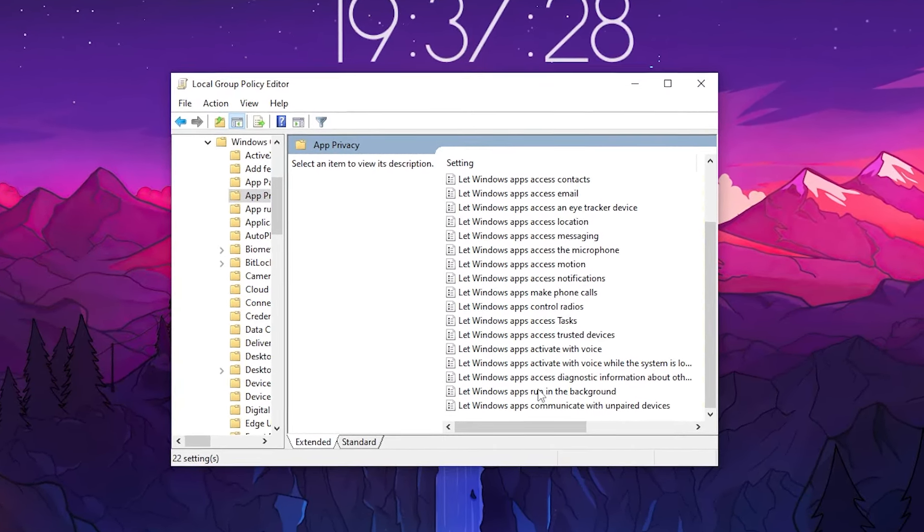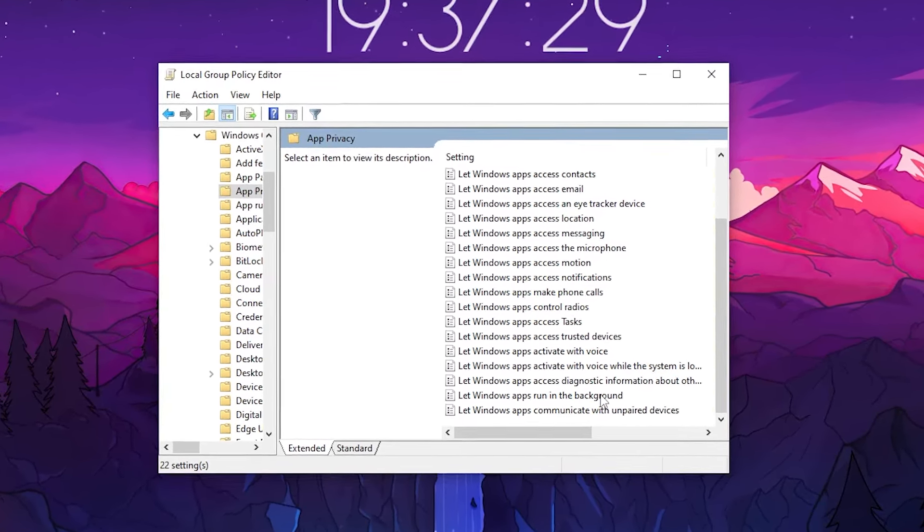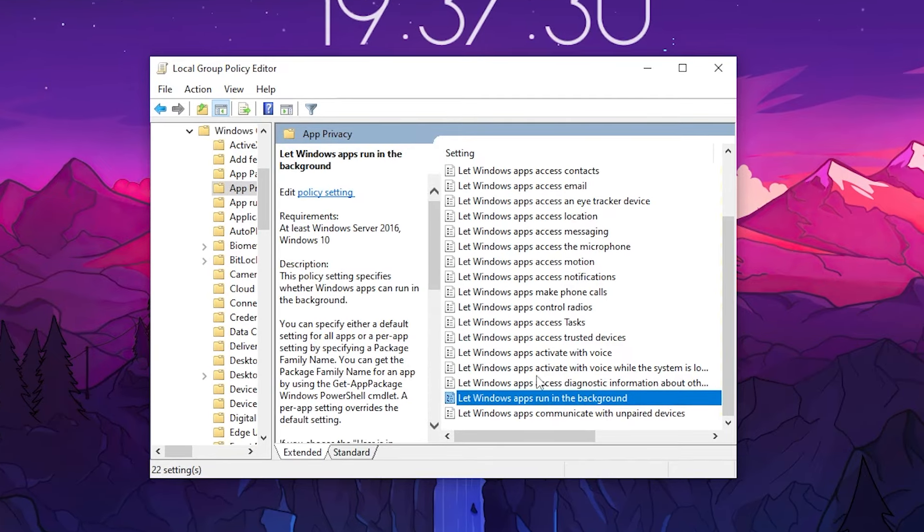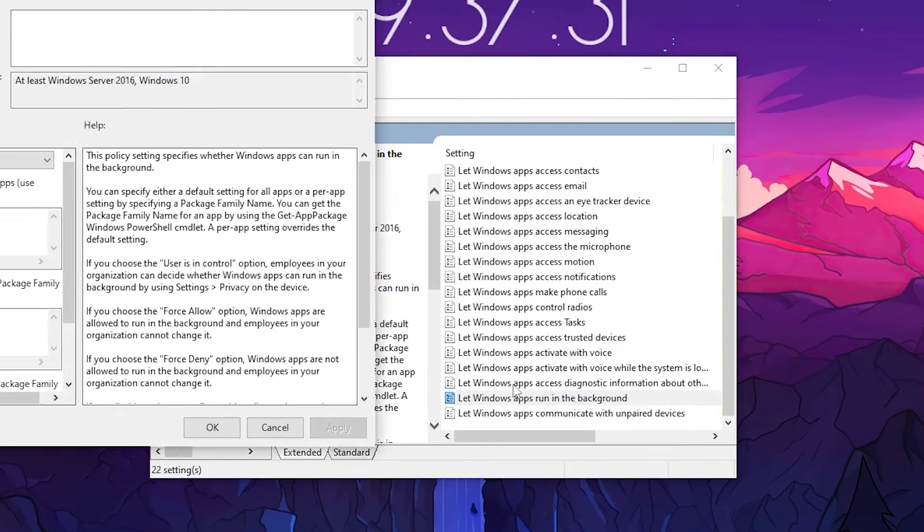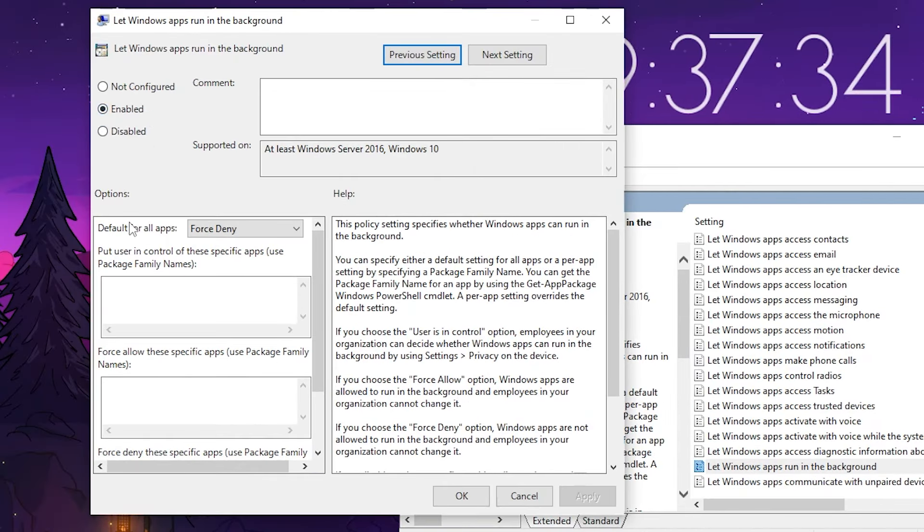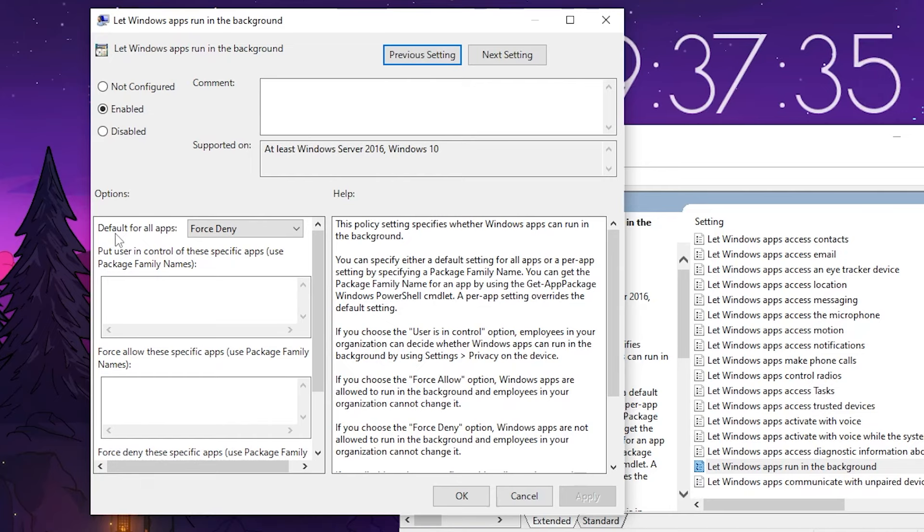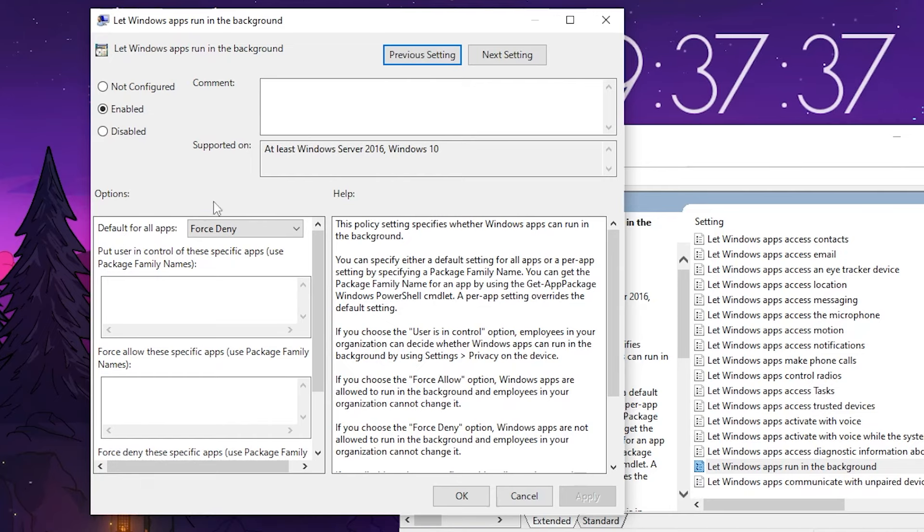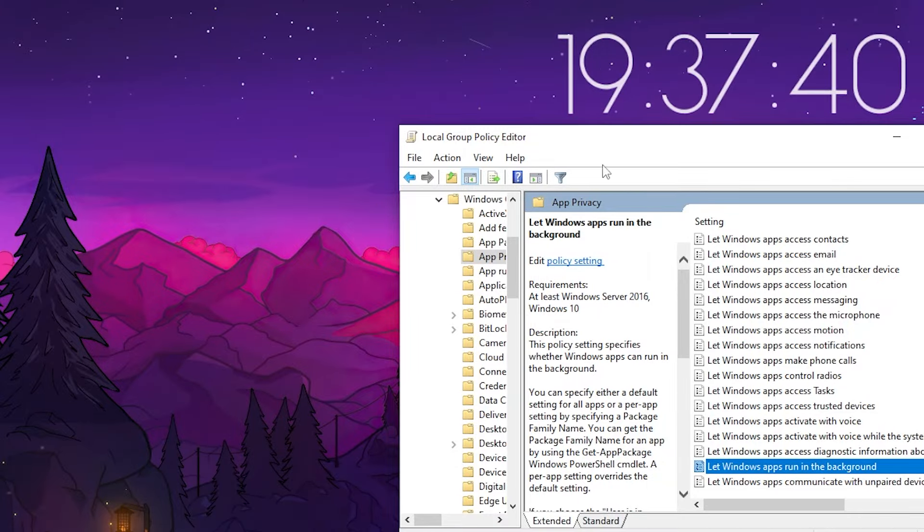After that, scroll down and find out 'Let Windows apps run in the background'. Double tap here and you will find this window. Set it onto Enable and set the default for all apps onto Force Deny. After that, hit Apply and click OK.